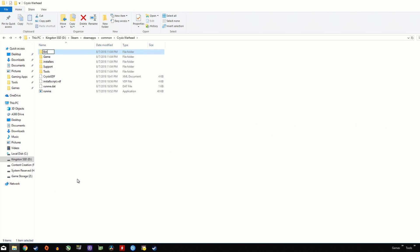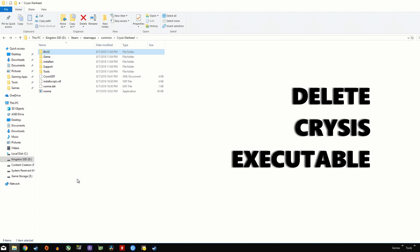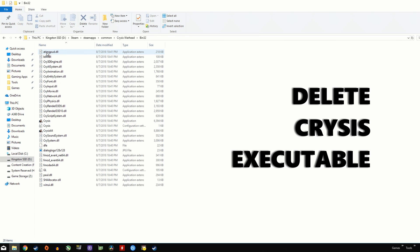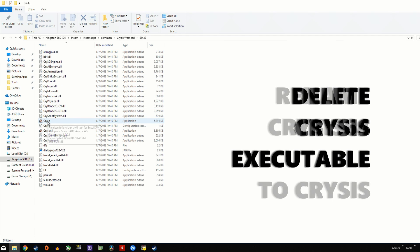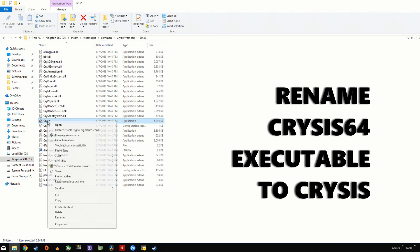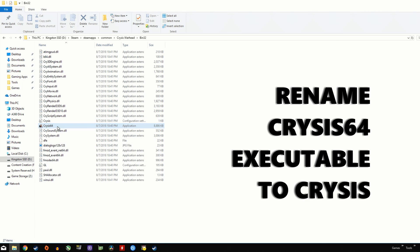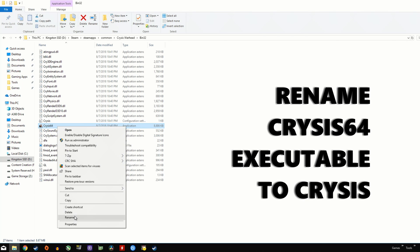Into our renamed bin32 folder, and the first thing we need to do is to delete the original Crysis executable, and then rename the Crysis64 executable to Crysis. Once that's been completed,